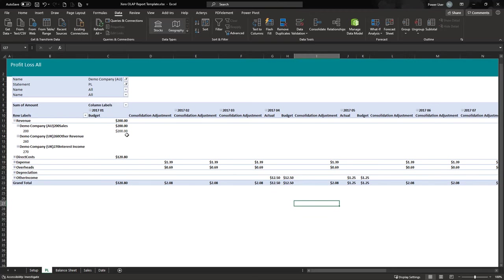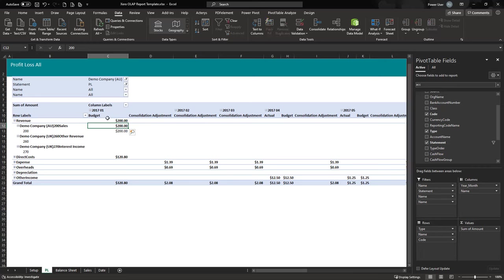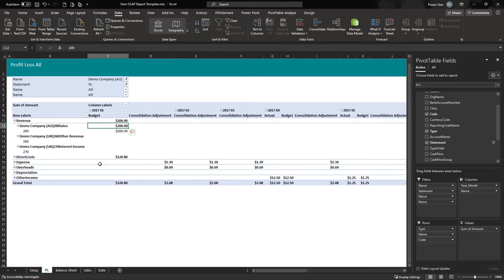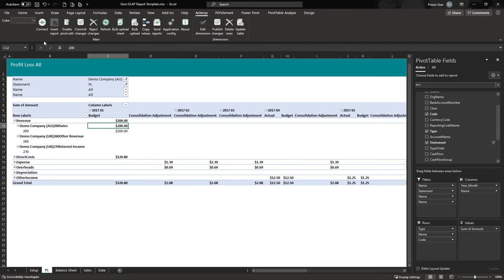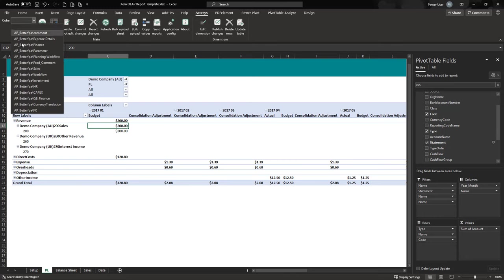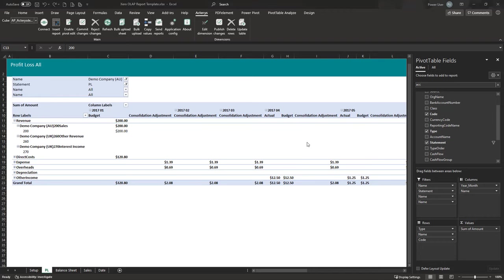The report also shows budget figures, and you can enter data directly. For that you need the Actarius Excel add-in installed; if you just want to view the report you don't need it. To enter data, make sure you have selected the model — for example, Finance — and then you'll have the option to do your budgeting and planning.